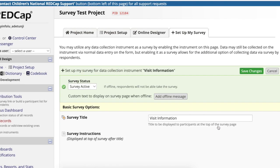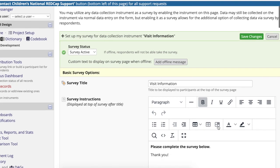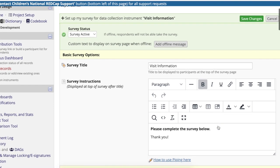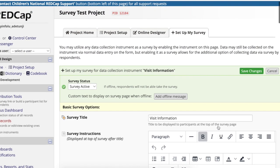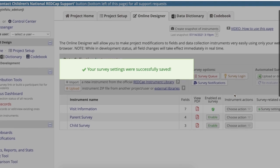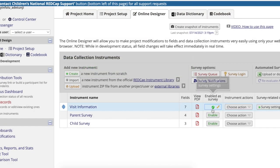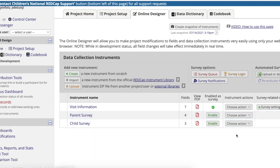Click enable next to your desired instrument and you will be taken to the survey settings page for that instrument. You can customize these survey settings right away or save them as is to come back later. Back on the online designer page, this green check mark indicates that the instrument has been enabled as a survey.